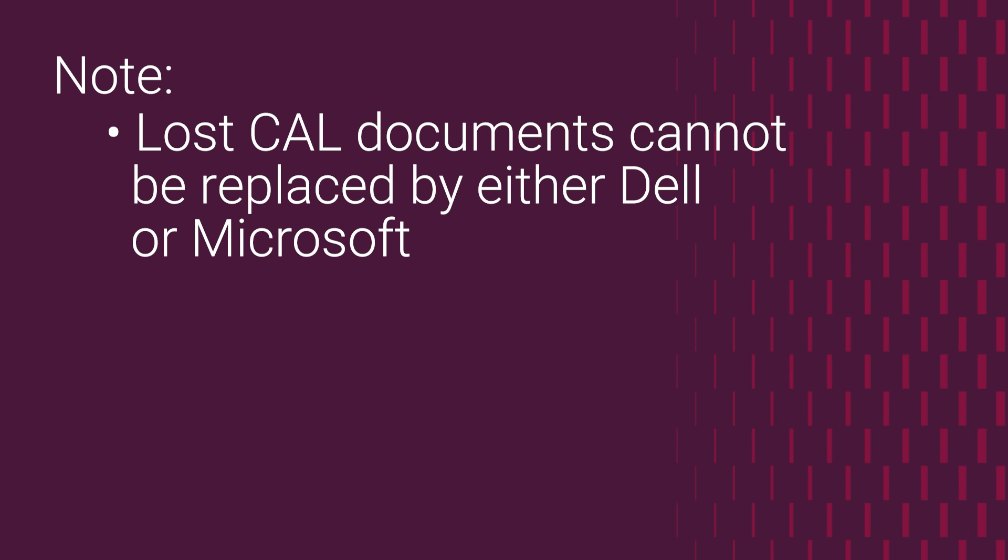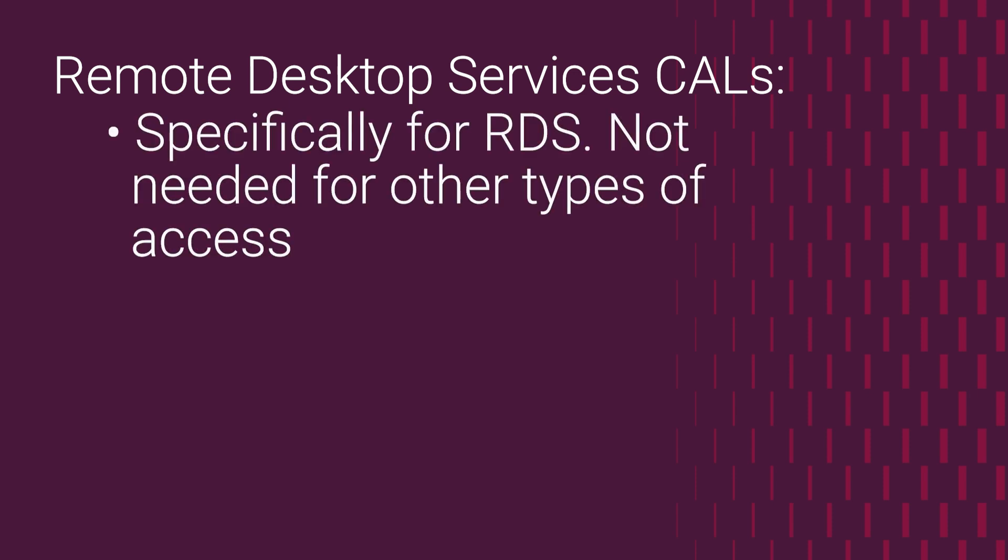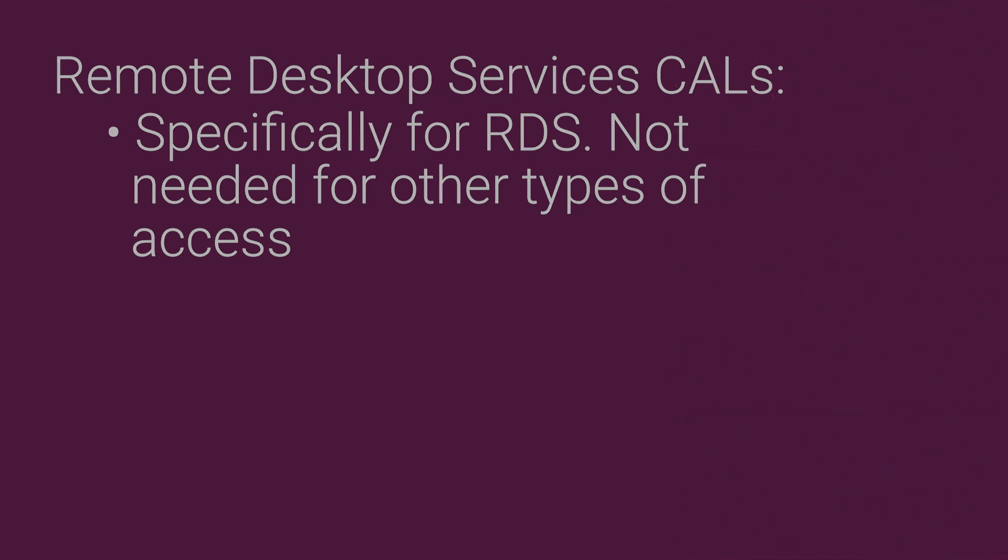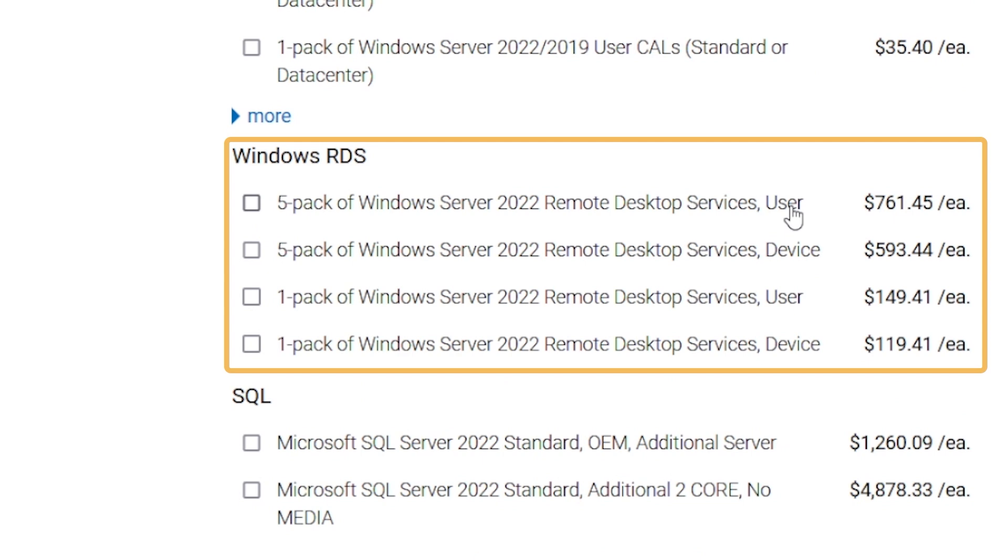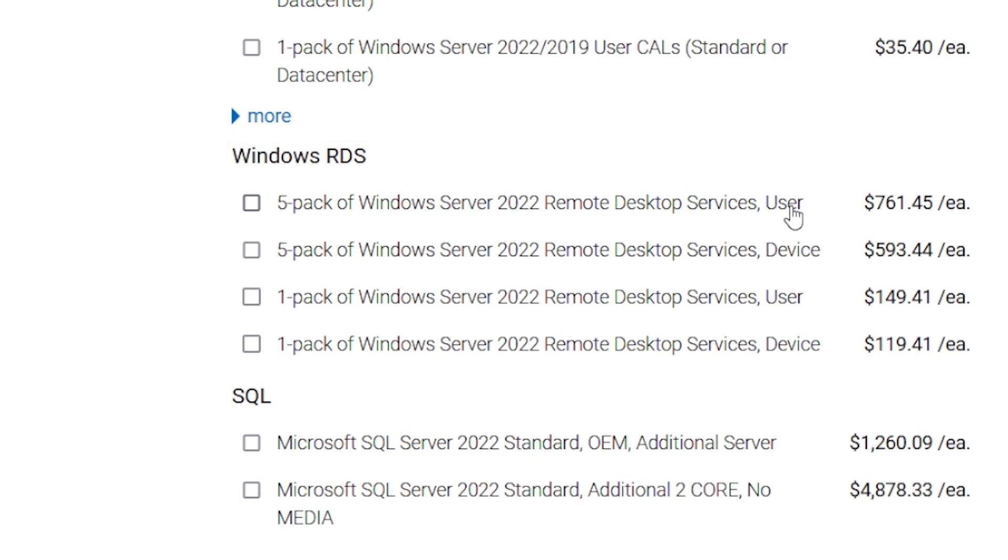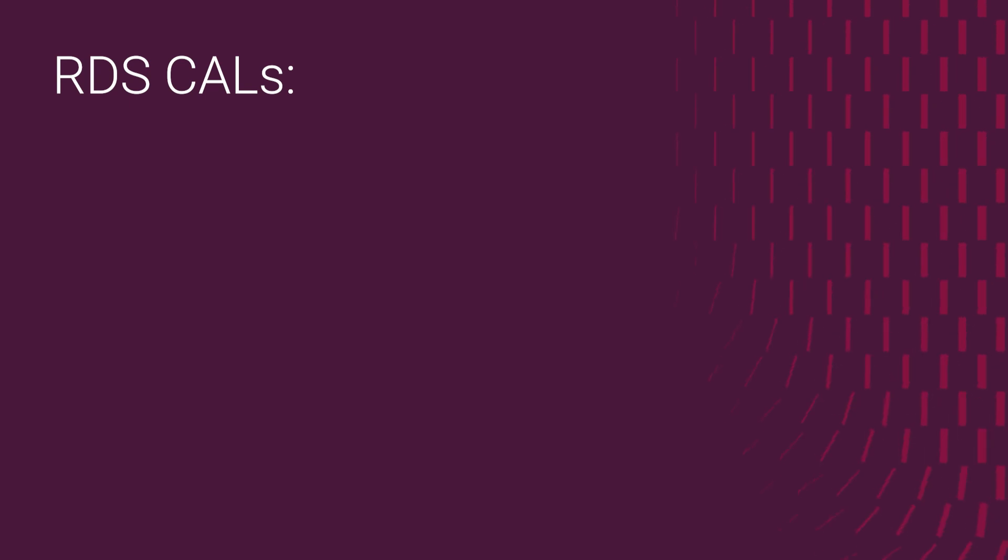A special type of CALs are remote desktop services client access licenses, or RDS CALs. These are needed when the users need to connect to a server, not for just printing or file sharing or Active Directory, etc., but exclusively when they need to connect by using the remote desktop protocol. You can see here in the sample server configuration that they appear in a different section and are also sold in packs.